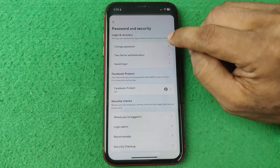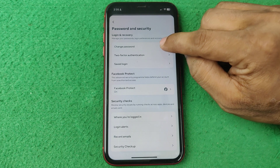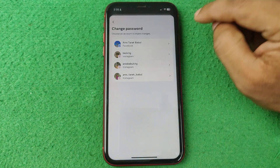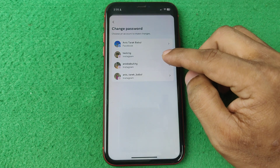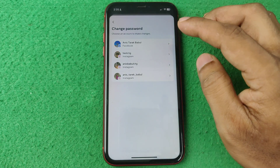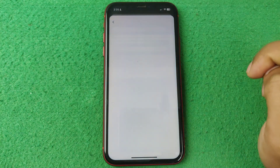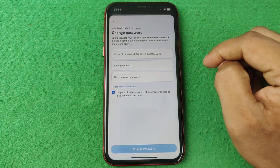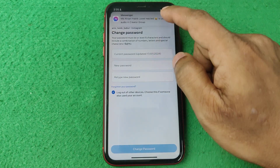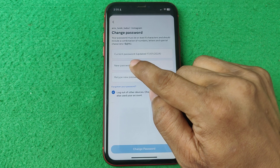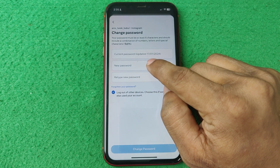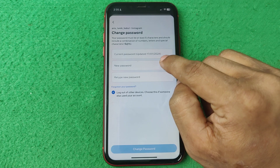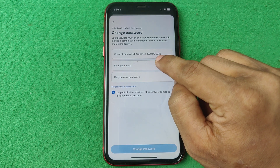After that, tap on Change Password, and select your account if you have multiple Instagram accounts. I'm selecting mine, and here it is showing the current password field and also showing 'Updated 17 January 2024.'